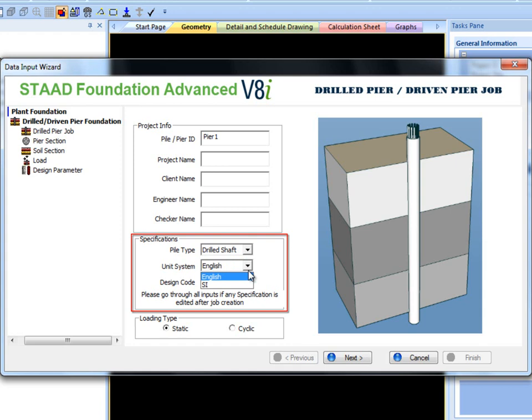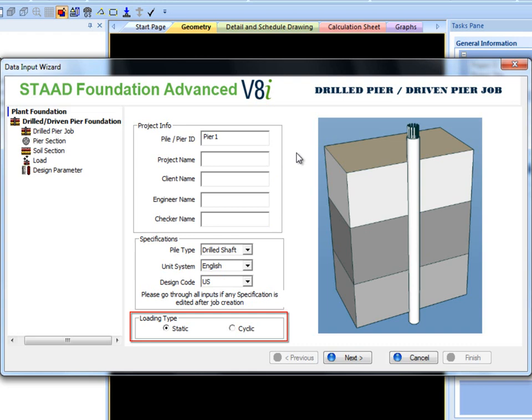Also the user can choose between static and cyclic loading types. Loading type selection is important because depending on the loading type different equations will be used to generate nonlinear soil springs or PY curves.